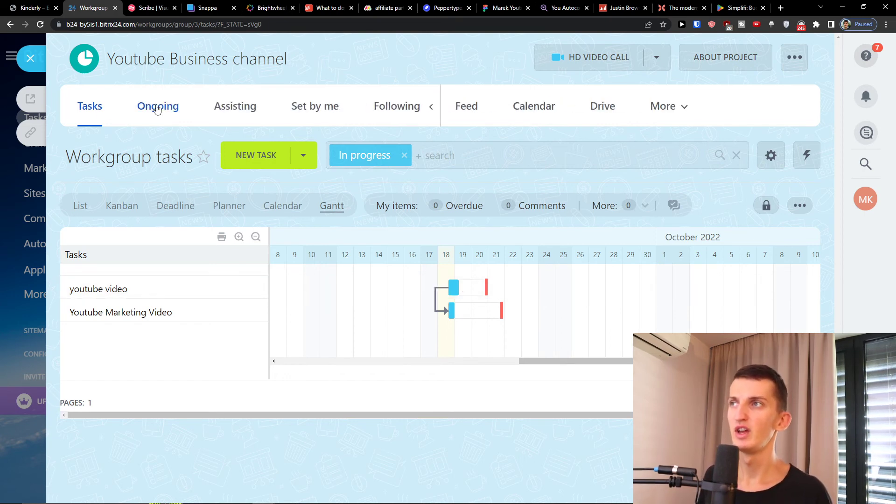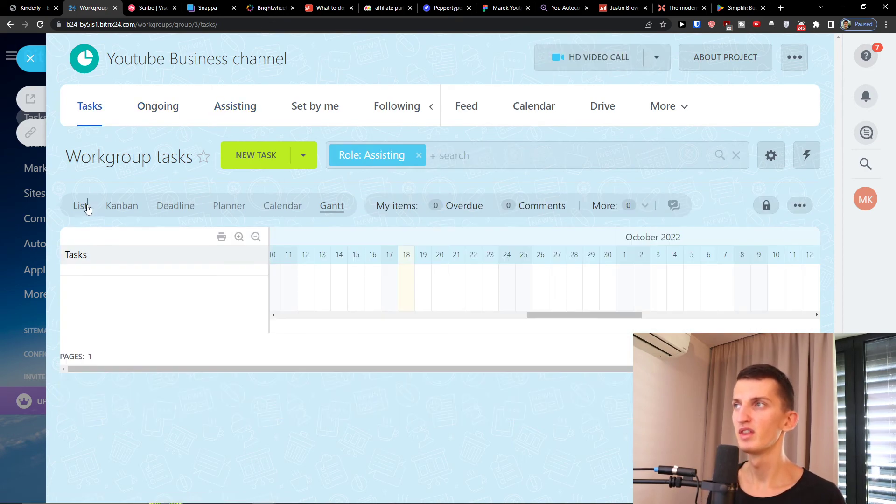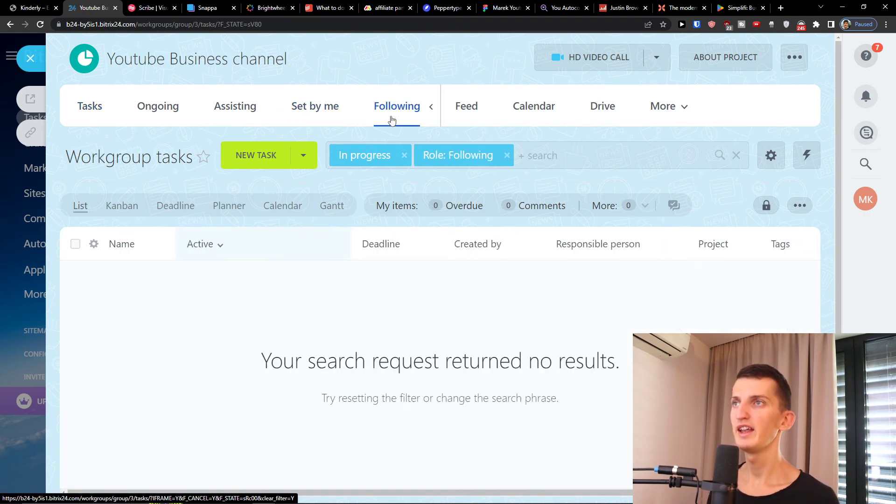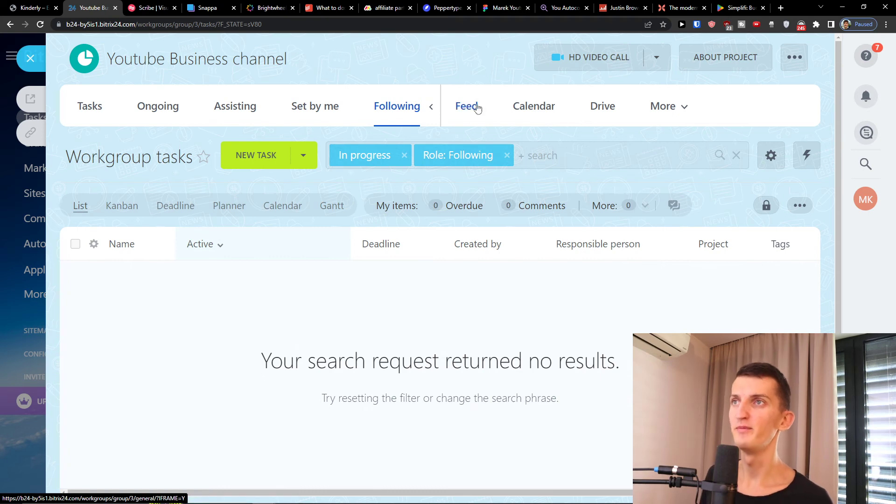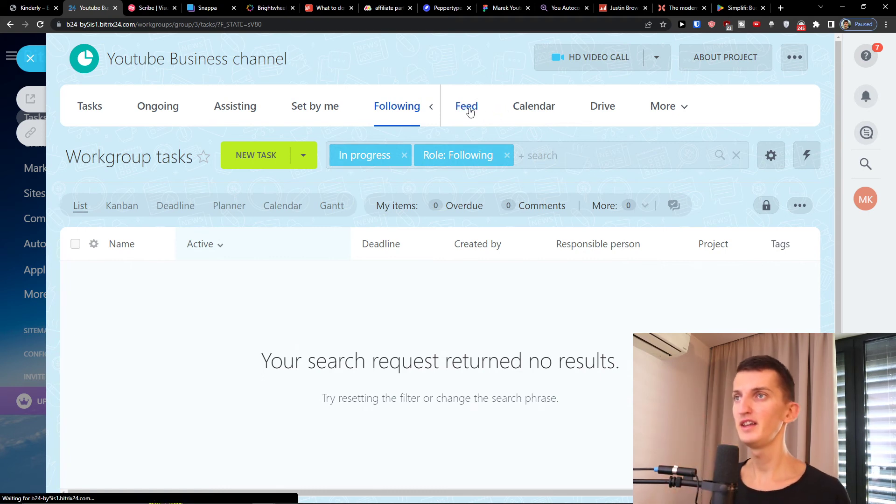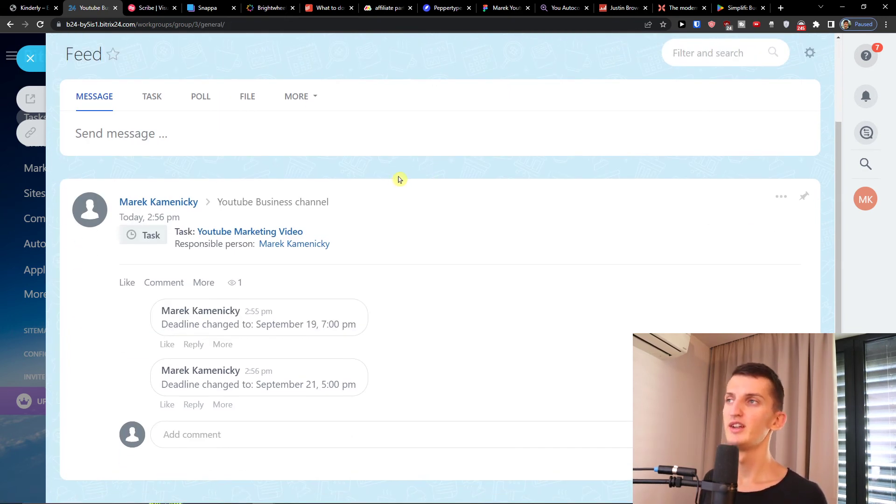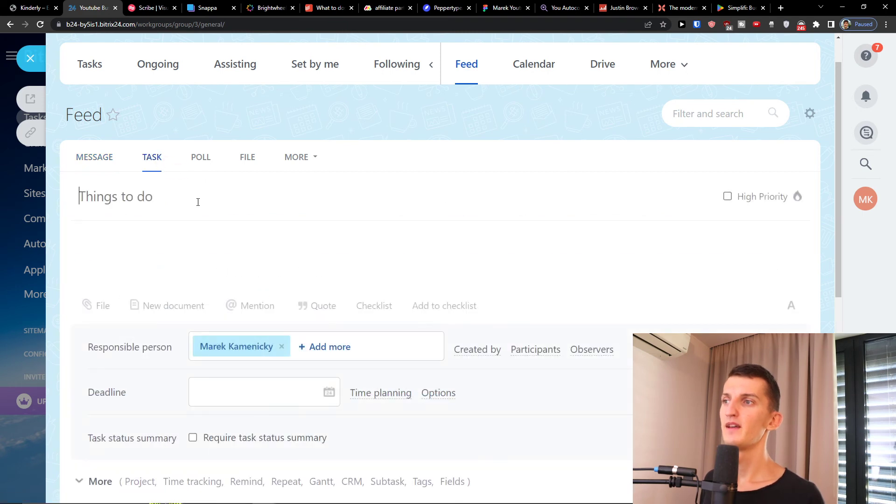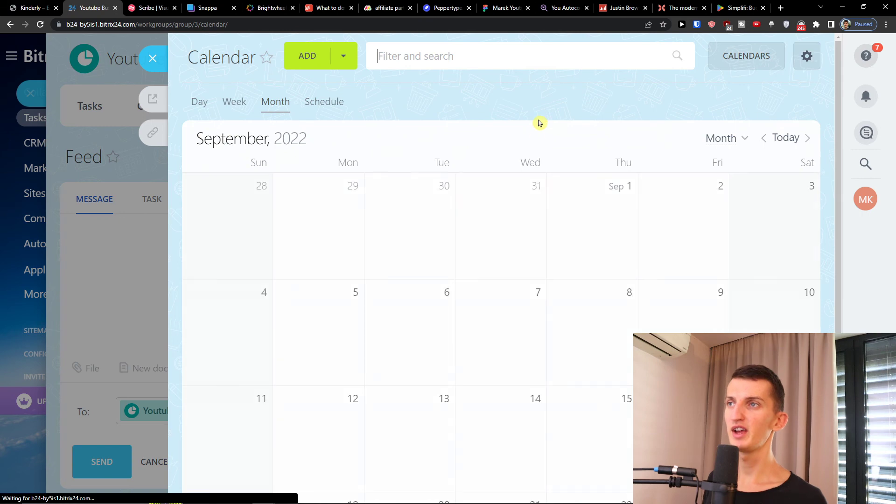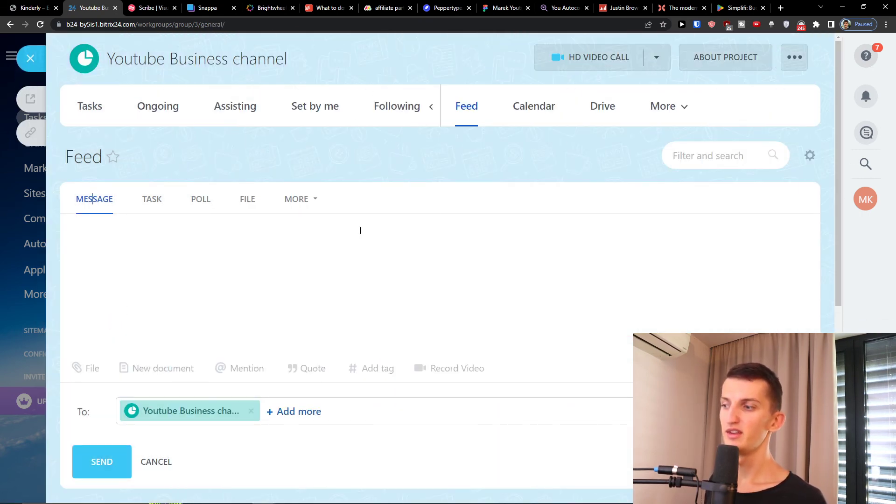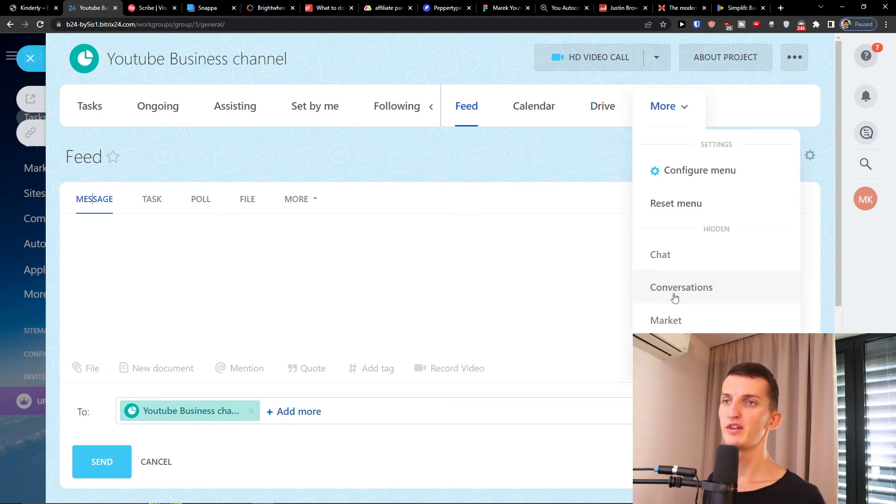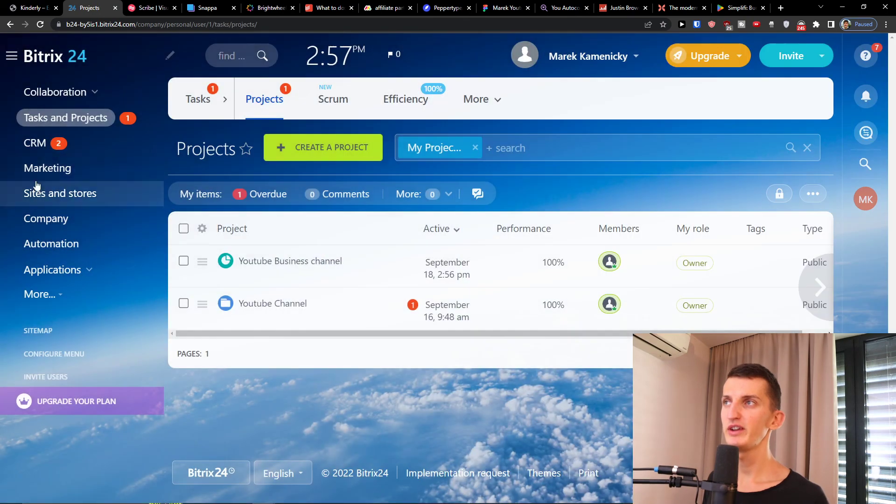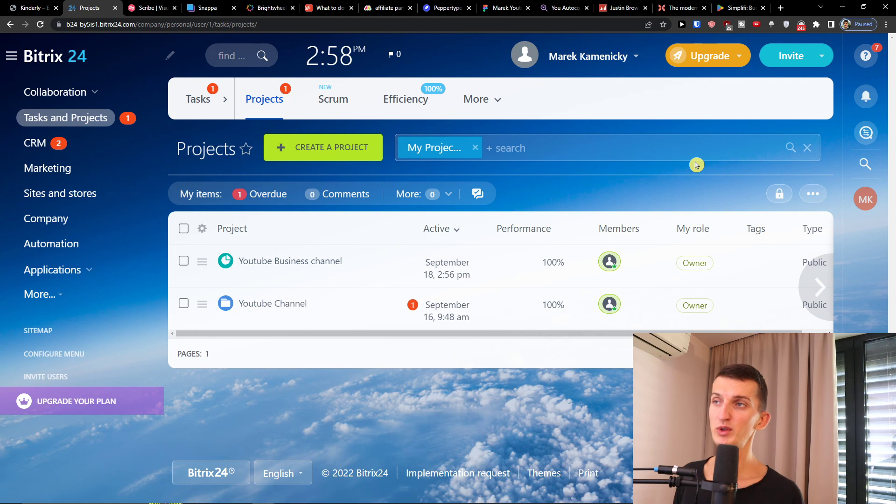As I mentioned, you're going to have tasks ongoing here, assisting, or sent by you. Then you're going to have which you are following right now. And then you're going to have also the feed here, like what was happening here and the timeline changed. And then as I mentioned the calendar where you would have all the things that needs to be done, and also more here where you can have chat conversation, market, knowledge base. This is pretty much it how we can simply use your Bitrix24 project management.